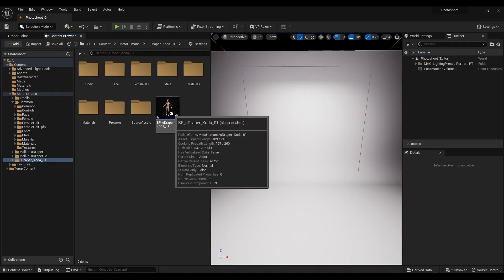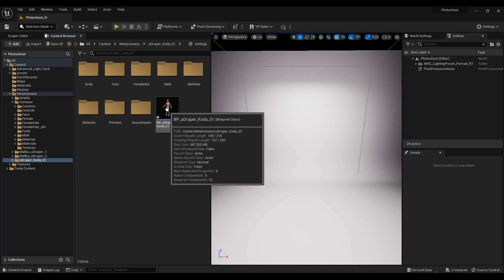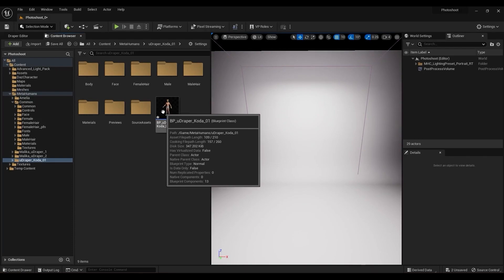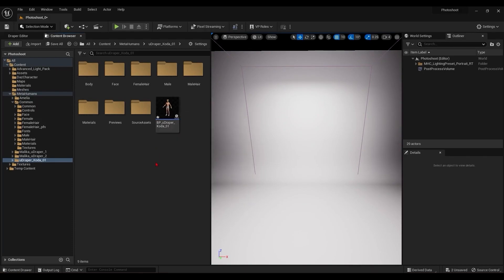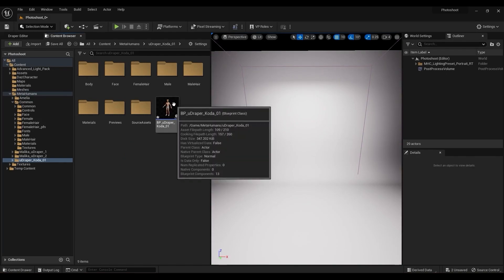I'm going to start off with the metahuman character, as it has a couple extra pieces to it. If you aren't interested in the metahuman character, you can skip to the next section of this video. I'll need to add the draper components to this character.